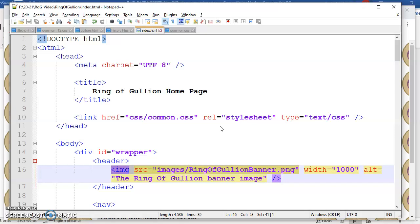If I highlight this image here, the banner image, it says image source equals images forward slash ring of gullion banner dot png. All I'm being told there is that the ring of gullion image is inside an images subfolder relative to this web page. I have no idea whether this is on an external drive or a C drive, and I don't need to know that.